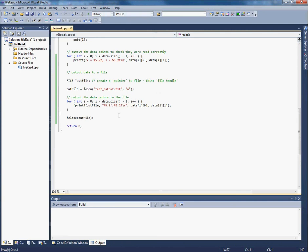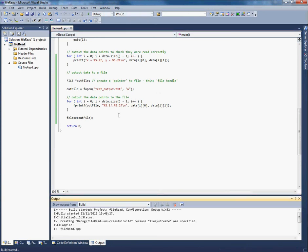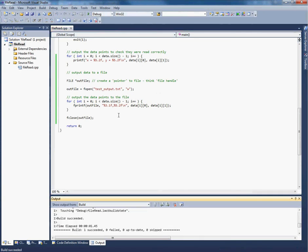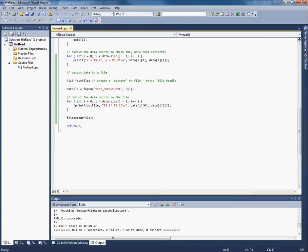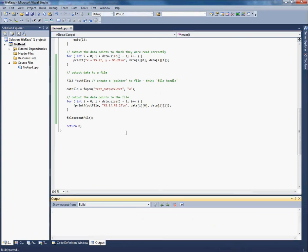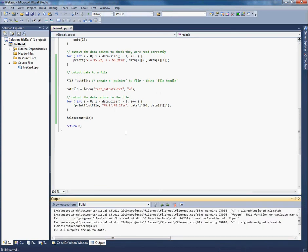So what this should do is open the file, like we've been doing, but it should write the file out to a file called test underscore output dot txt. Let's give it a different name, let's call it test output 2 so we can see that it's not just me opening the same file.